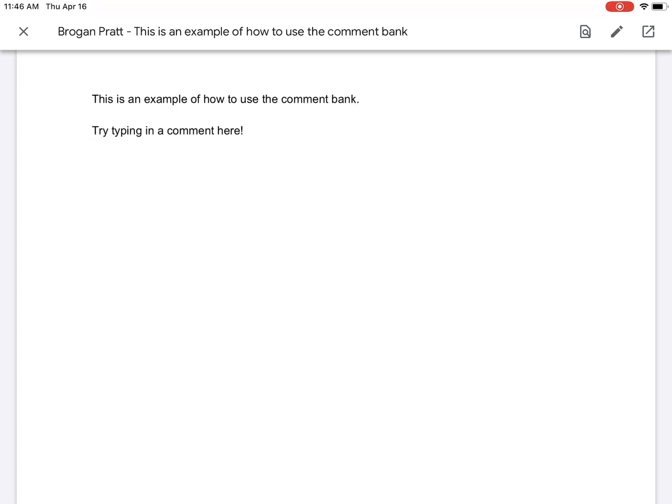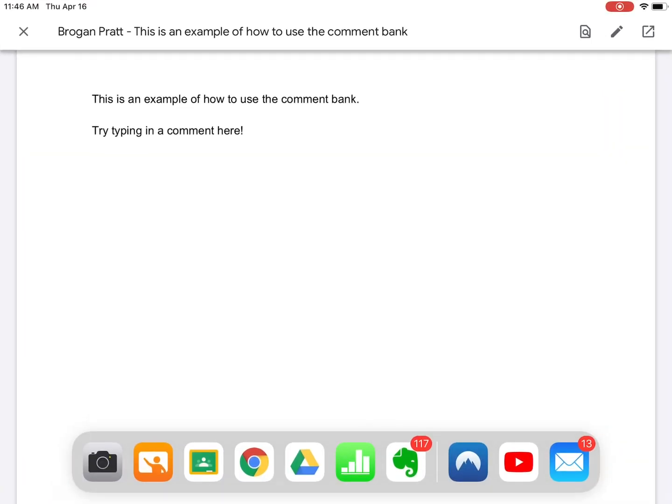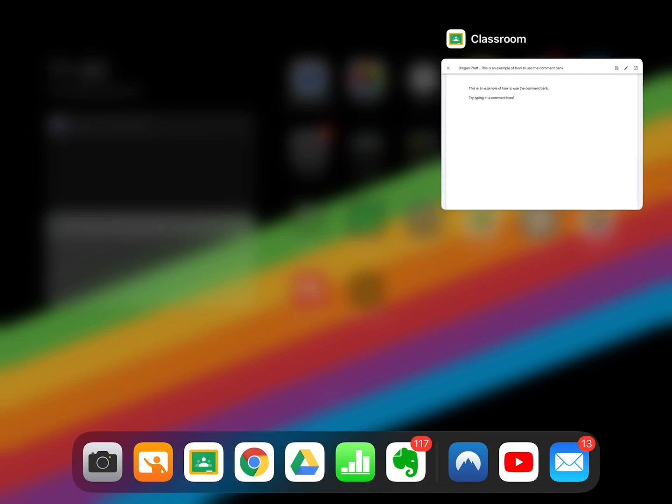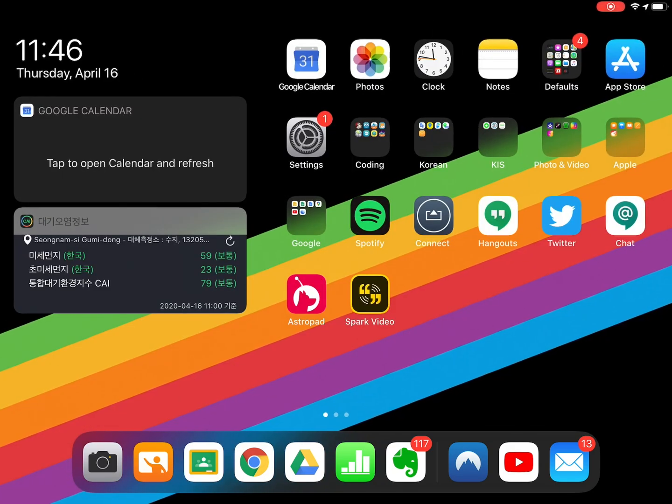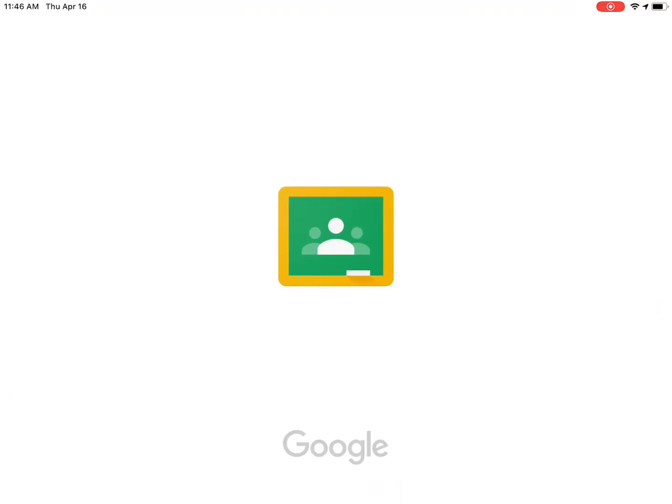So that I can get editing access back, I should open my app switcher, swipe my Google Classroom app away to close, and then open Google Classroom back up to refresh the app.